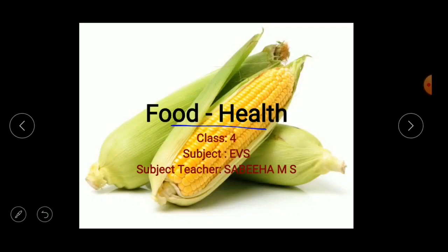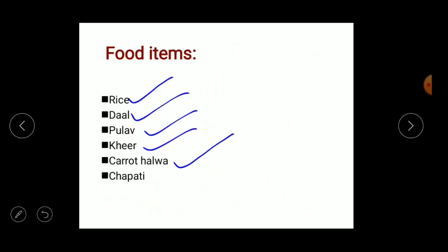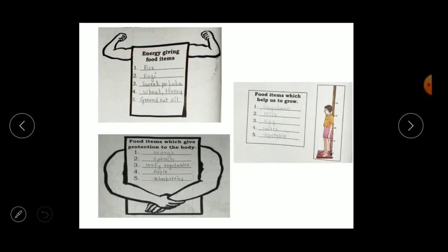In this lesson we are going to study about the importance of food. We eat different food items every day — it may include rice, dal, pulao, kheer, carrot halwa, chapati, sweets, ladu, upma, poha, and more. Among these food items, some give us energy, some help us to grow, and some give protection to the body.